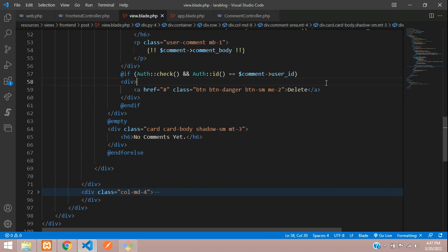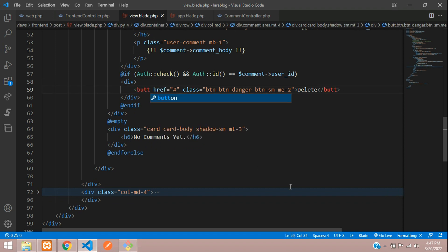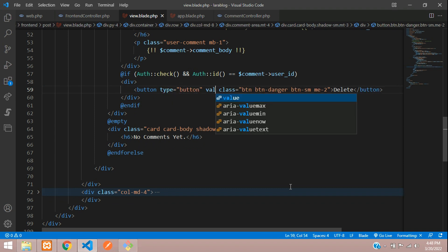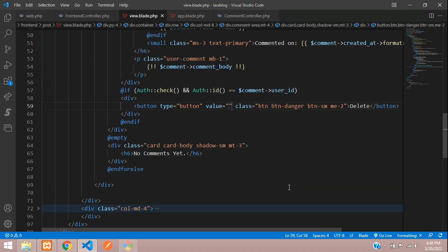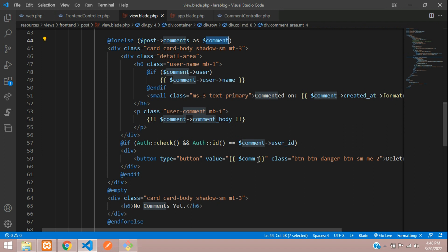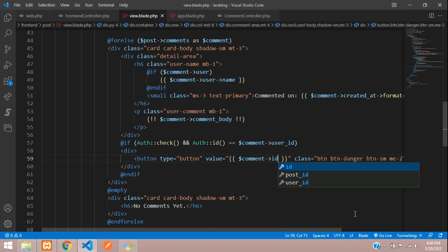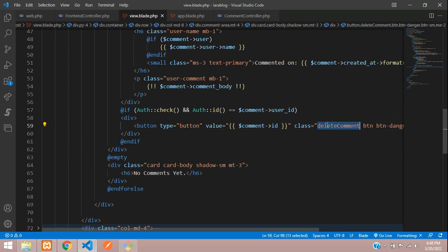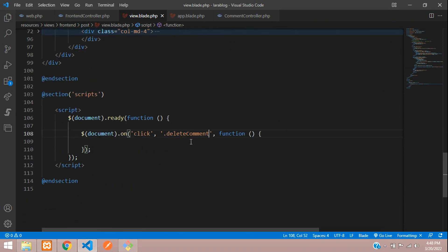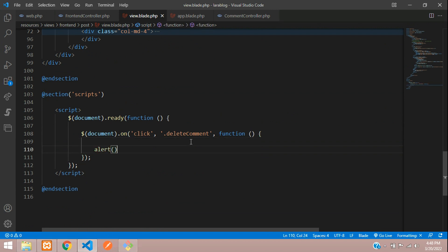Let's get back to the delete button. We're removing the edit option for now — that's for future videos. Change the anchor tag to a button with type button. The value will be your comment ID from the looped data, and the button class name is 'delete-comment'. Make sure you add it as a class.